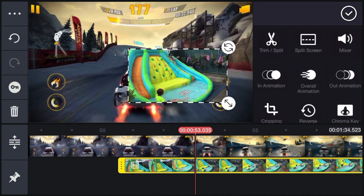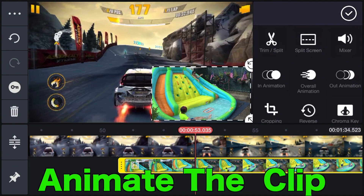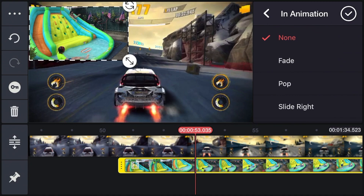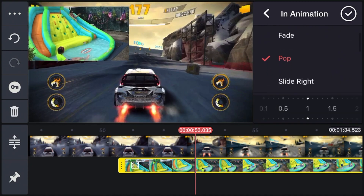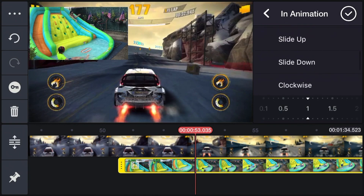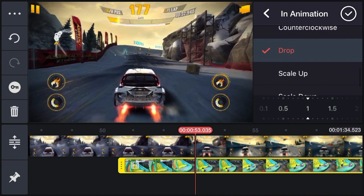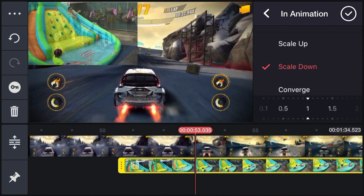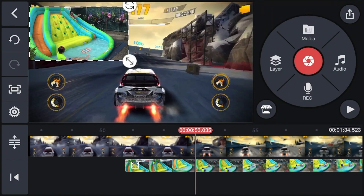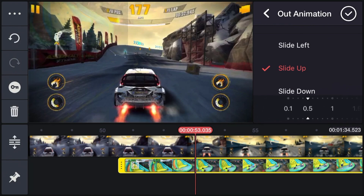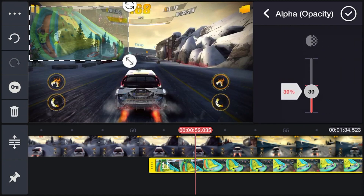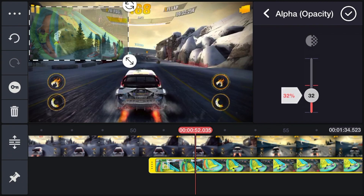If you want to add another layer and make it come into the screen for a second, there's a cool way to do it. There are a bunch of things you can use — fade, stop, pop, slide right, clockwise, drop, scale down. There's a bunch of effects you can use, even for animation out. You can adjust how fast or slow you want this to go. You can also reduce opacity, so if you want two clips to cover each other, you can do that.